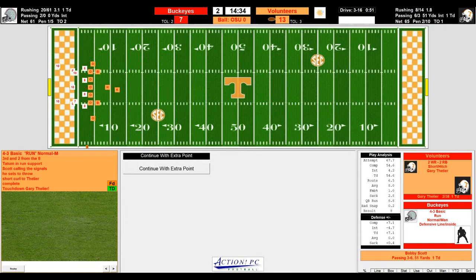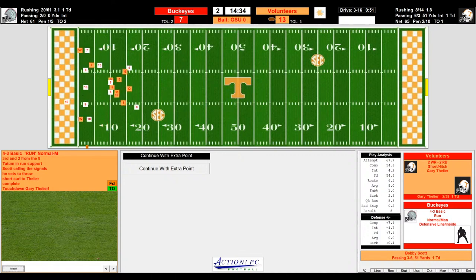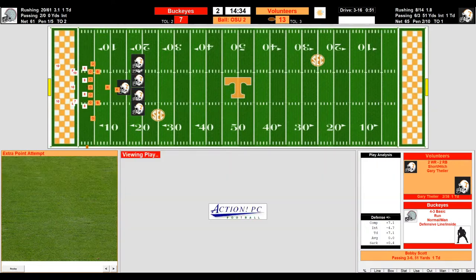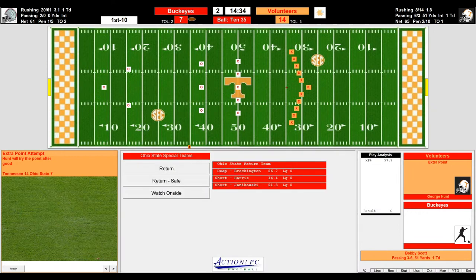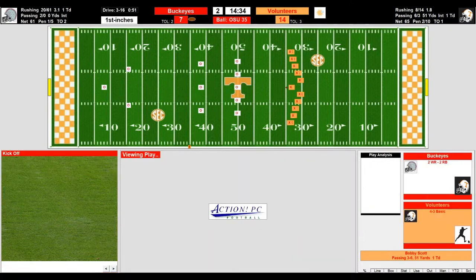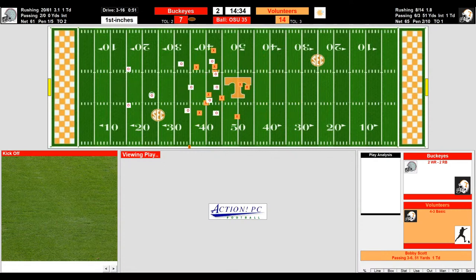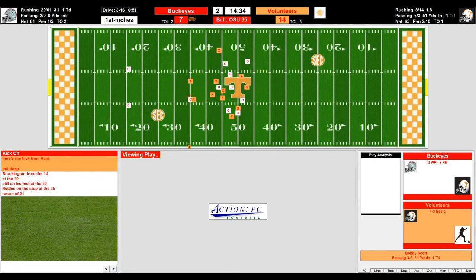Scott seeing Tatum up in run support throws a quick hitter to Gary Thielier and he's in for the score. The extra point is good — 14-7, Tennessee on top. Tennessee kicks off, Brockington back deep. Kick fielded around the 20 — goes to the 25, 35 — Brockington tackled by Nettles, a 21-yard return for Brockington.